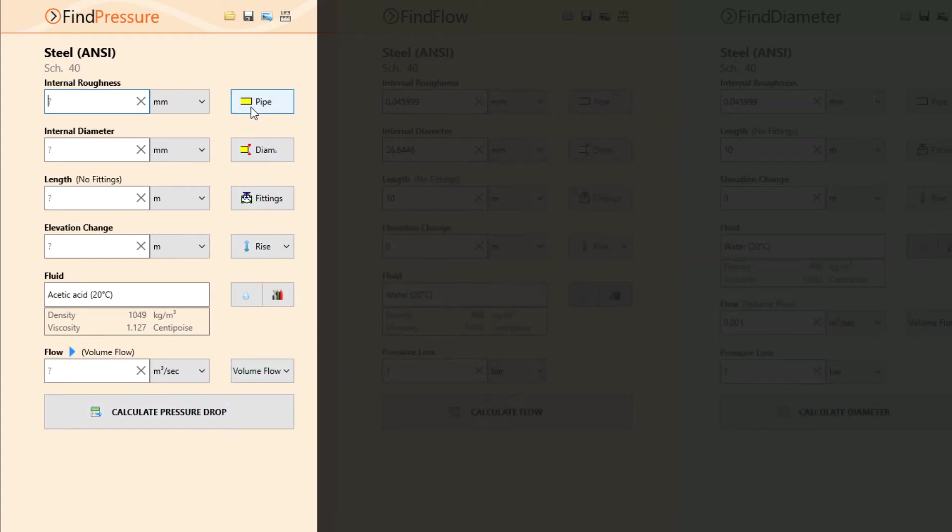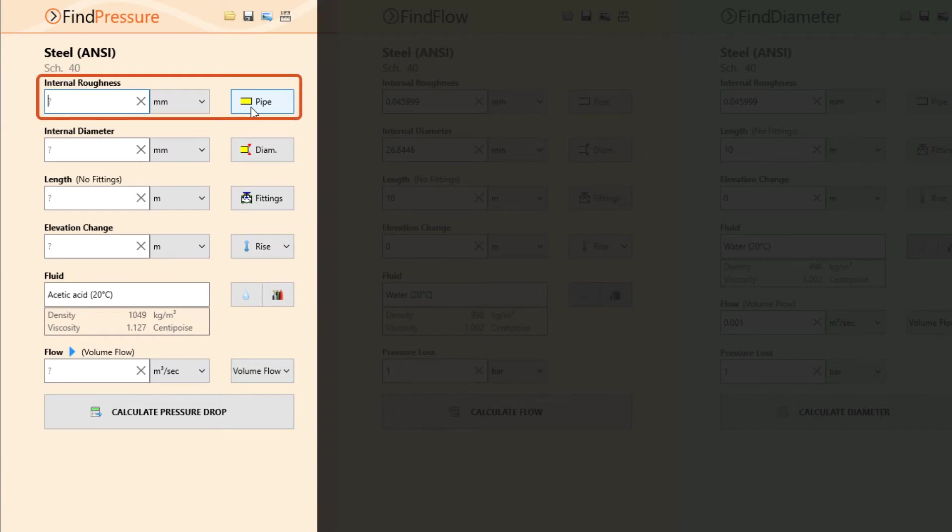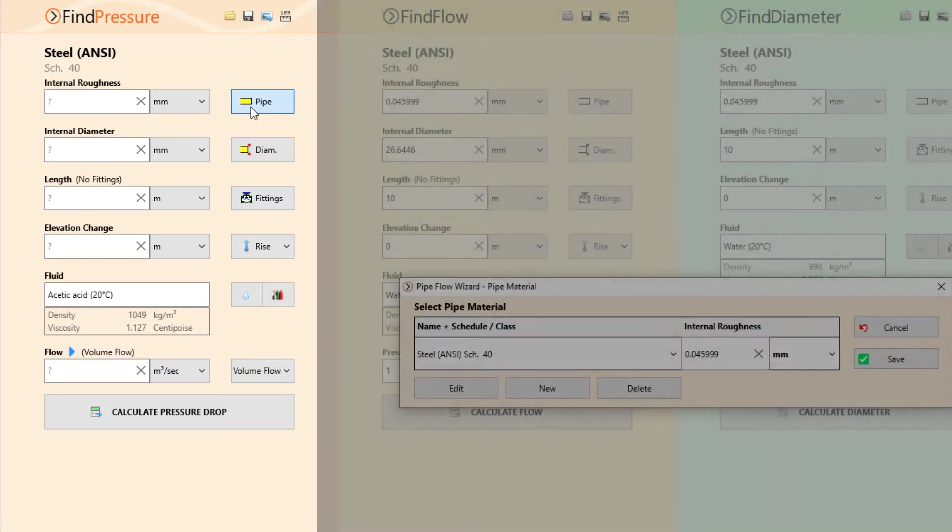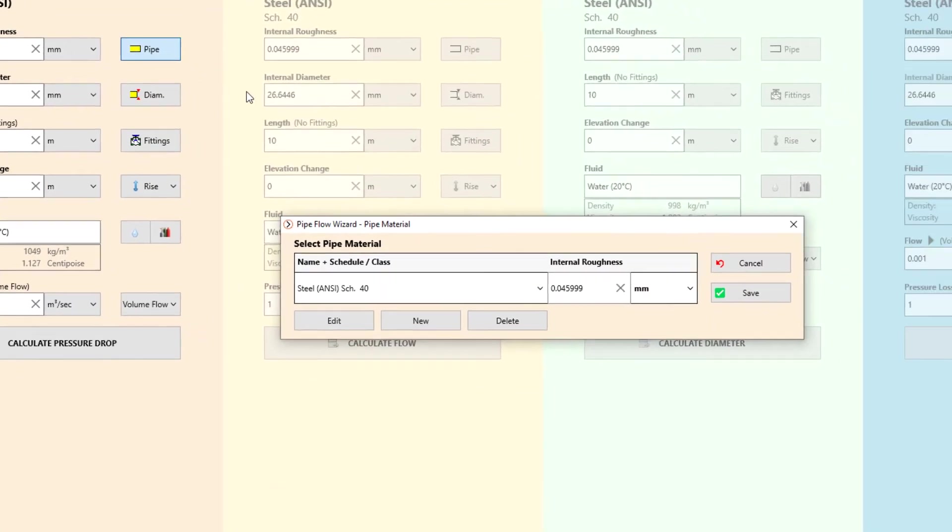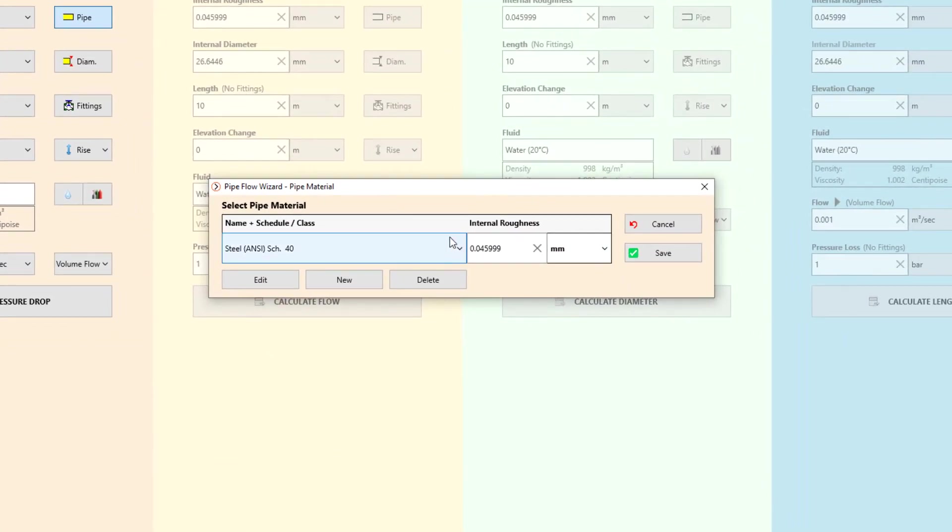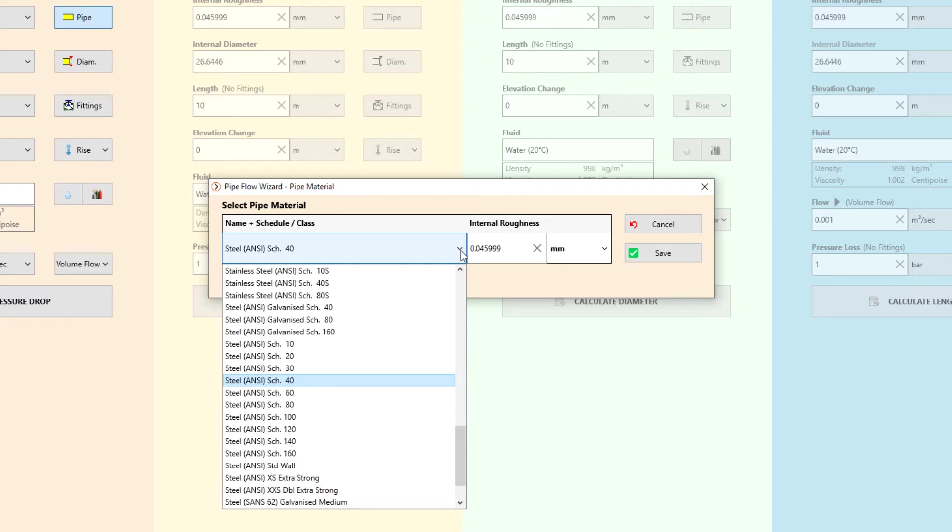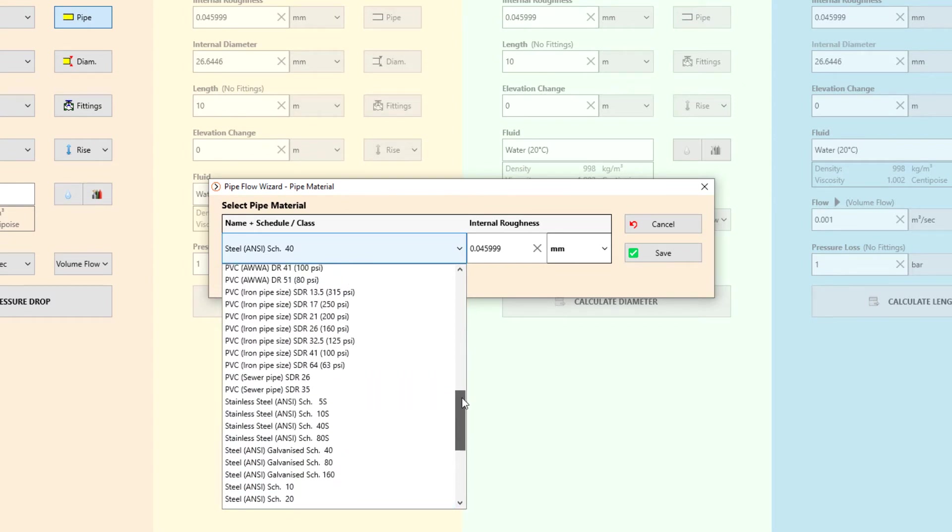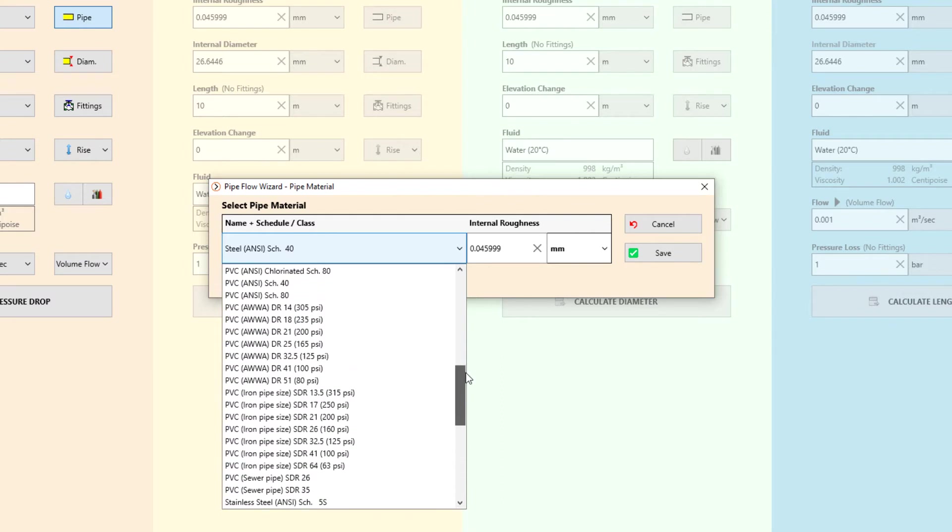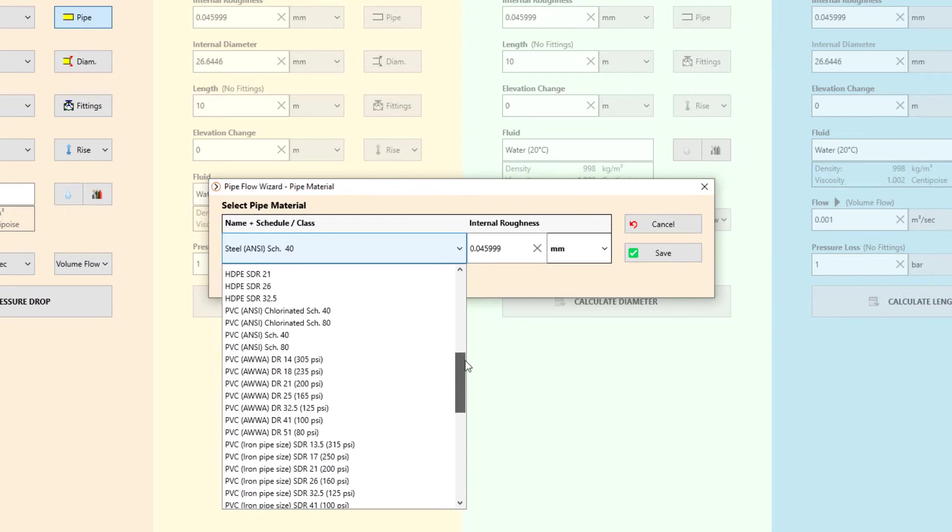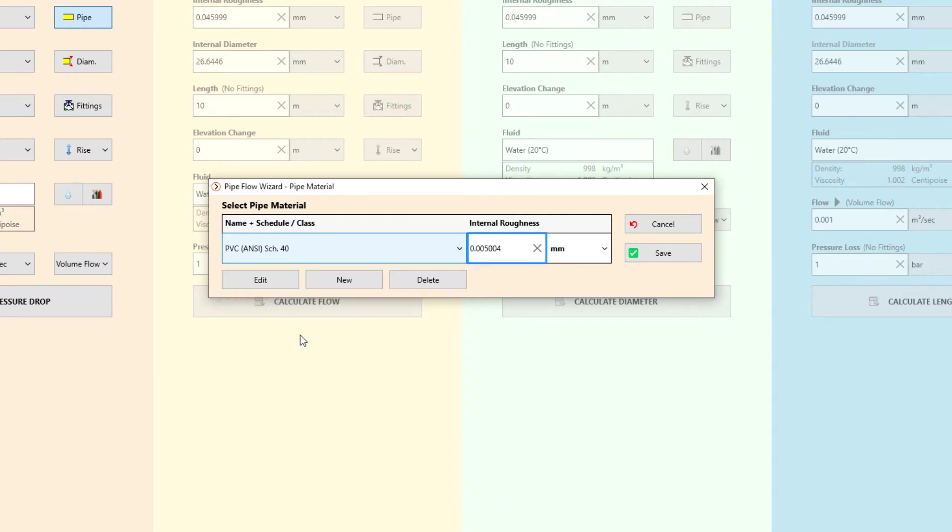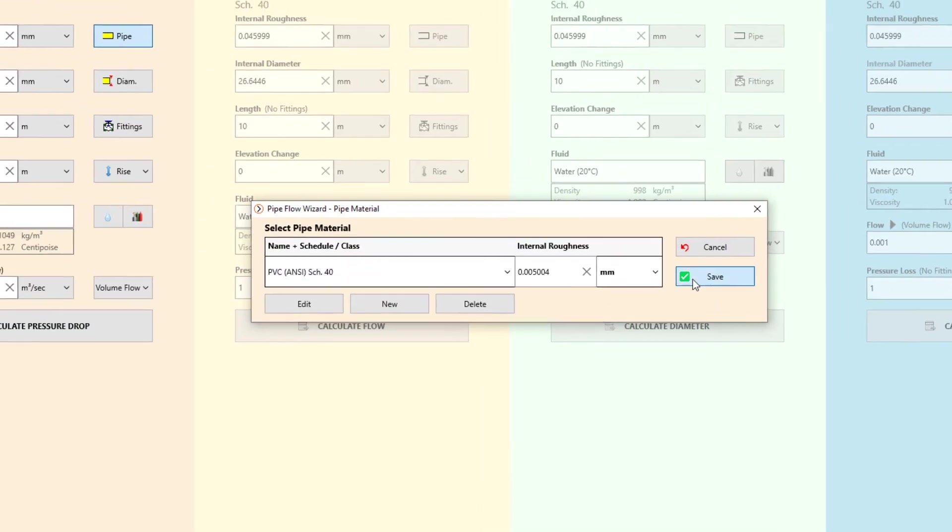We can define the material and internal roughness of the pipe in the box provided. This information is usually provided by the pipe manufacturer. You can also select a pipe material from Pipe Flow Wizard's built-in material database. For this calculation we are going to use PVC pipe with an internal roughness of 0.0050 millimetres.